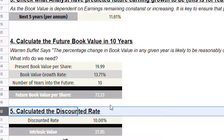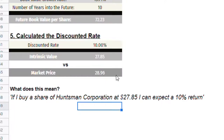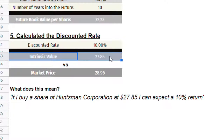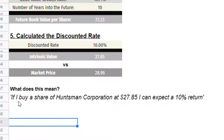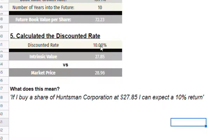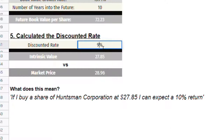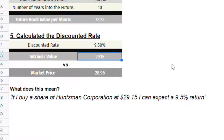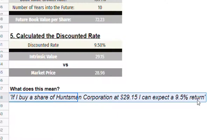Step five and the final step is to discount this future value based on the earnings rate you want to receive — 10% is a good expectation. Once we've done this, we get an intrinsic value of $27.85, which is less than the market price, indicating that if you want a 10% return, the price of Huntsman is slightly overvalued. We can change the discounted rate to see what return is likely at the market price. If we change the rate to 9.5%, our intrinsic value becomes $29.15, pretty much equaling the market price, telling us that if we bought at the market price today, we could expect a 9.5% return — quite a healthy result.